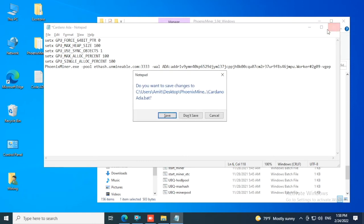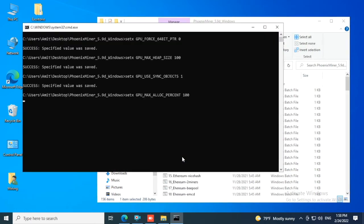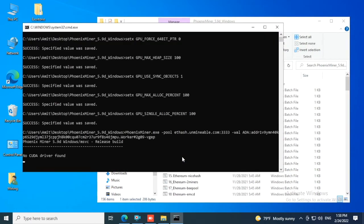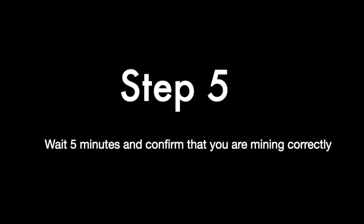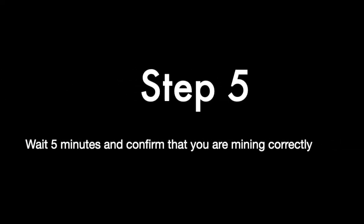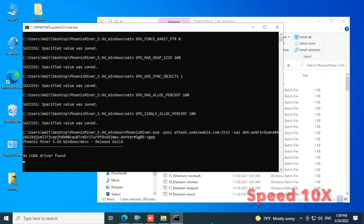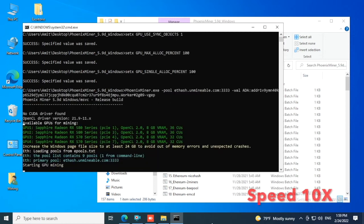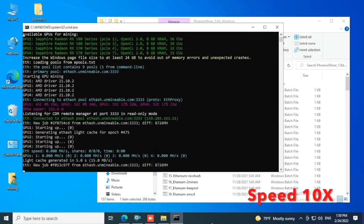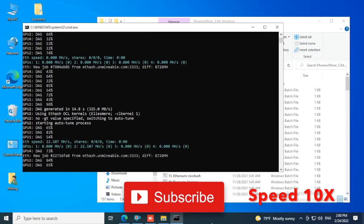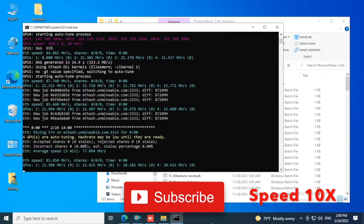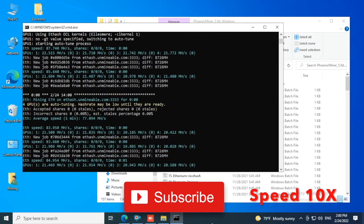Step 5: Wait five minutes and confirm that you're mining correctly. After double clicking on the program, we're going to wait five minutes and check if you're mining correctly. I'm going to speed up this video 10x and I'll be back once we reach five minutes.